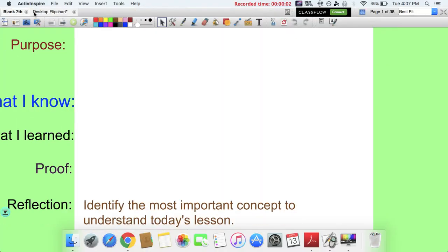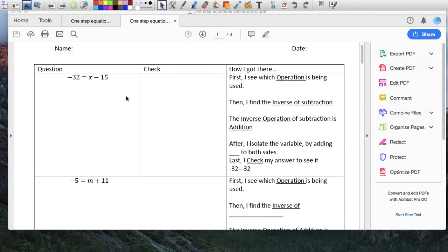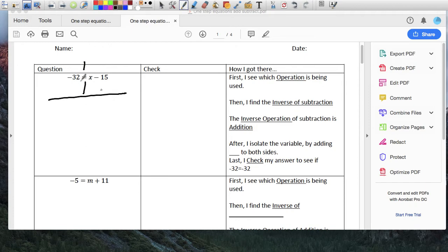Okay, so let's do this — problem 701. This is the sheet Mr. A gave to you guys, so I'm going to start here. I like to draw this line over here — this is my left side and my right side. I'm going to use the inverse operation.